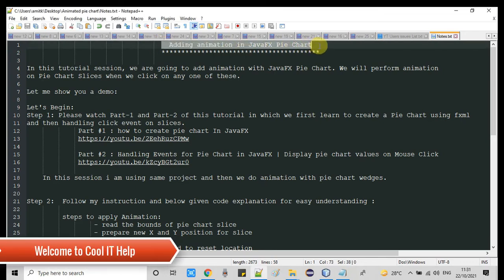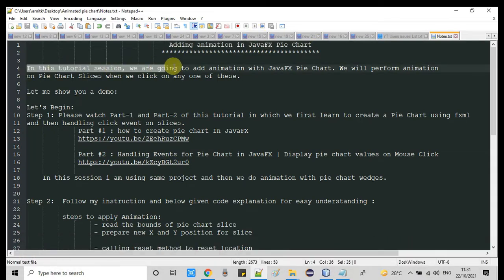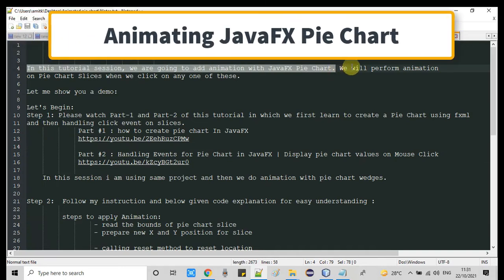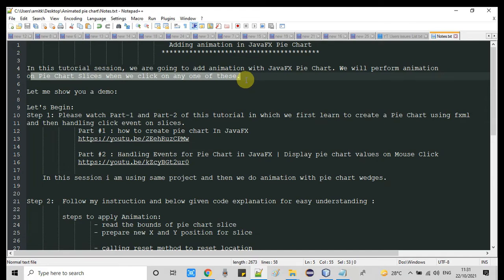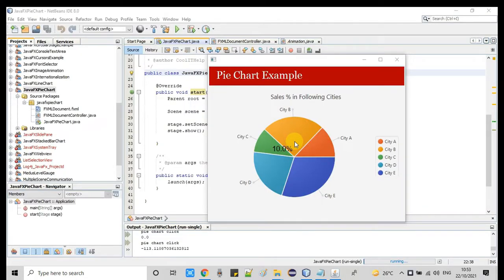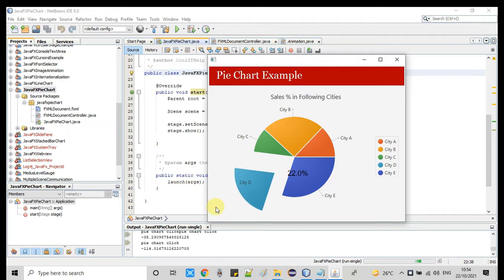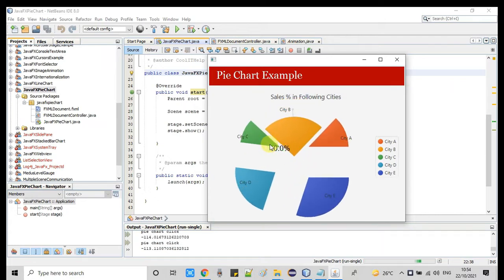Hello everyone, welcome once again to Cool IT Help. This is a new JavaFX video tutorial session. In this tutorial, we are going to add animation to pie chart slices. We will perform some animation activity on pie chart slices when we click on any one of them. You can see the slices going apart and coming back to their original position.